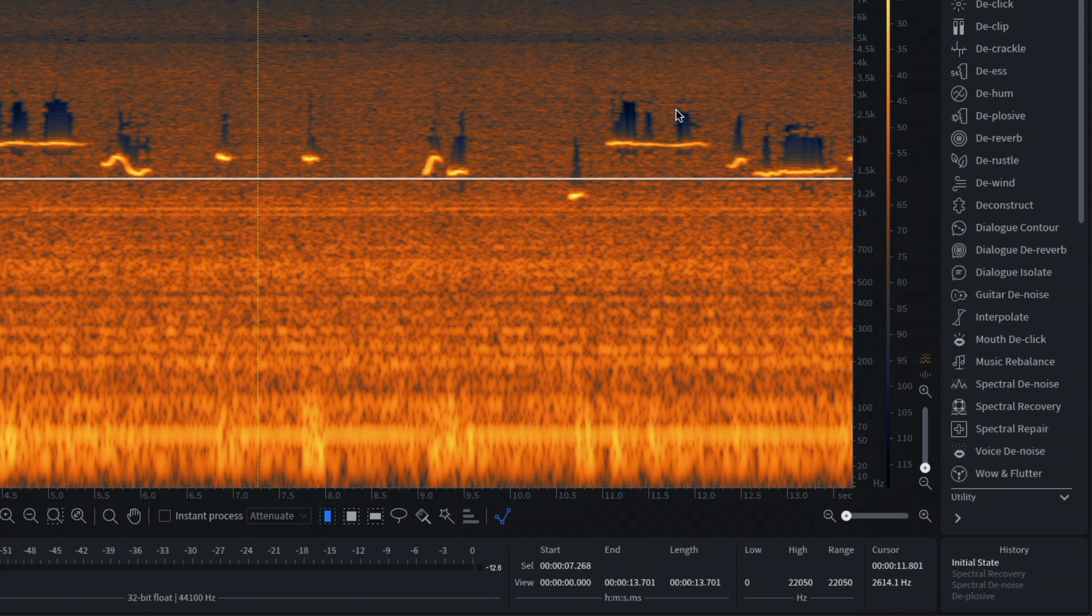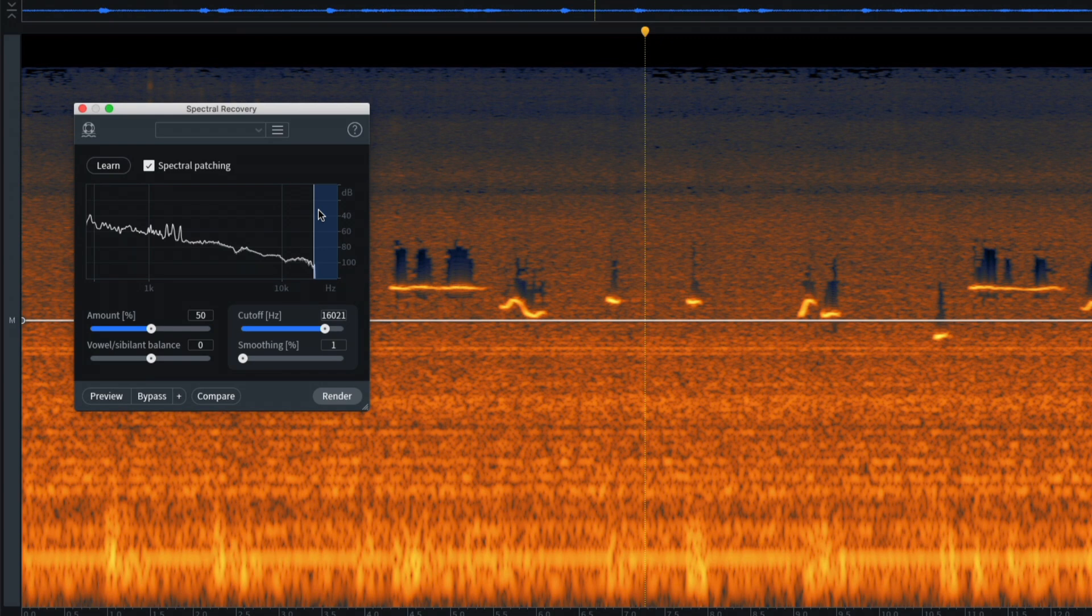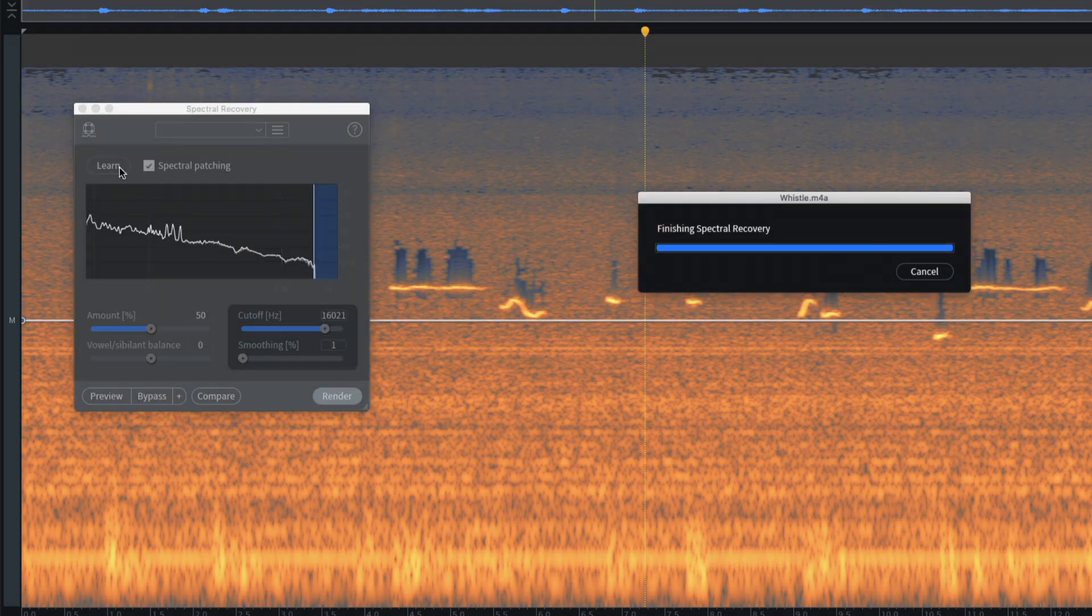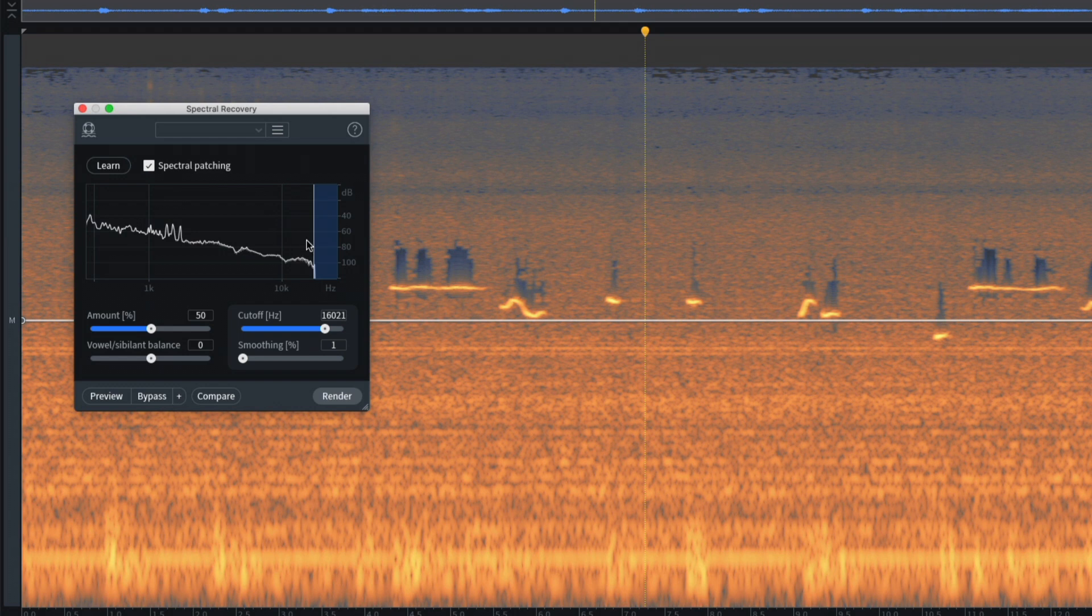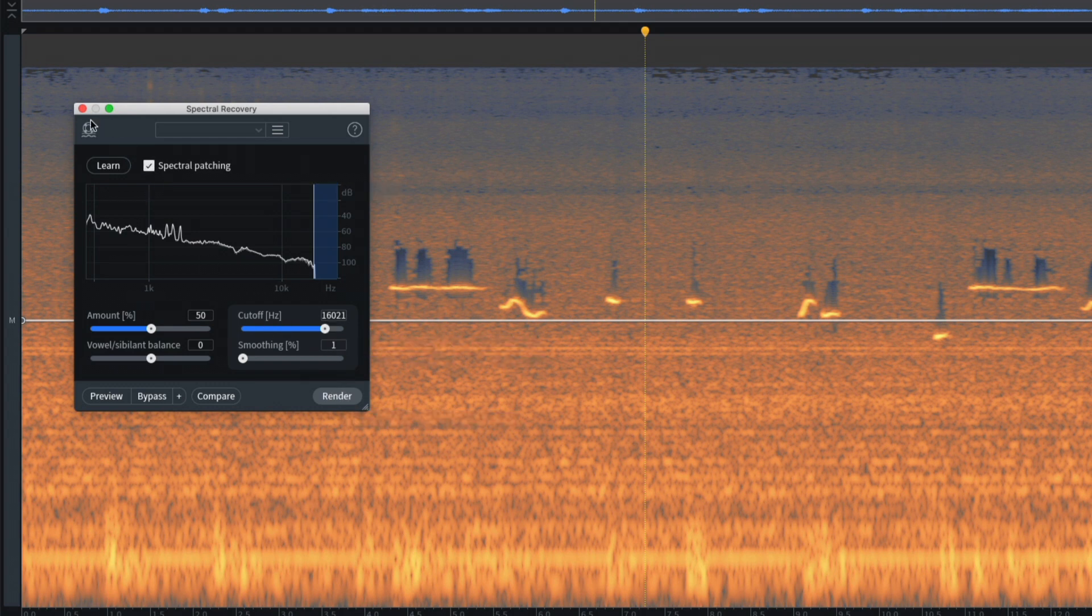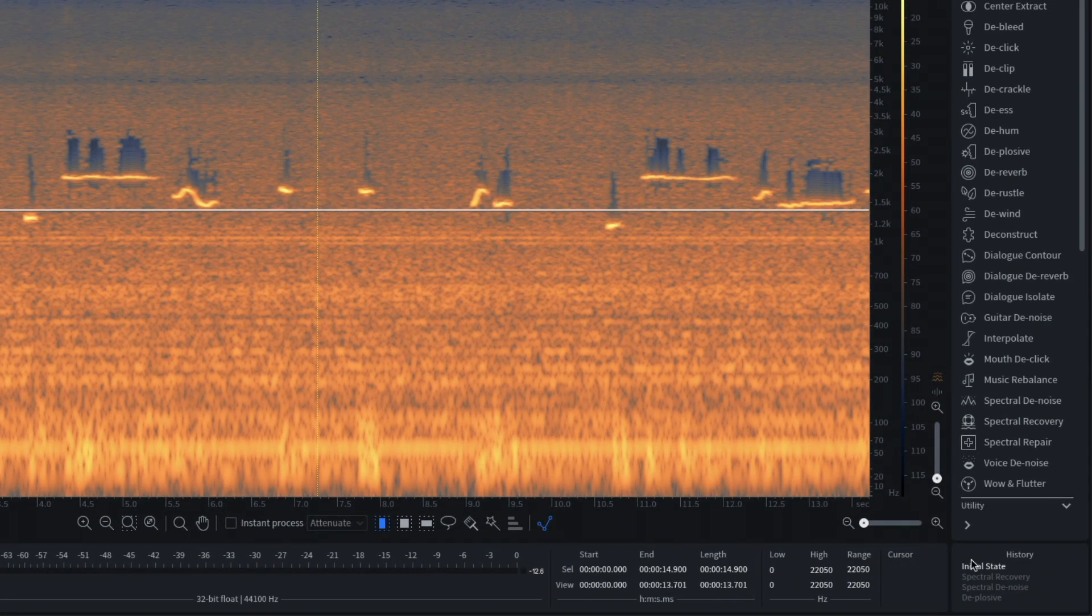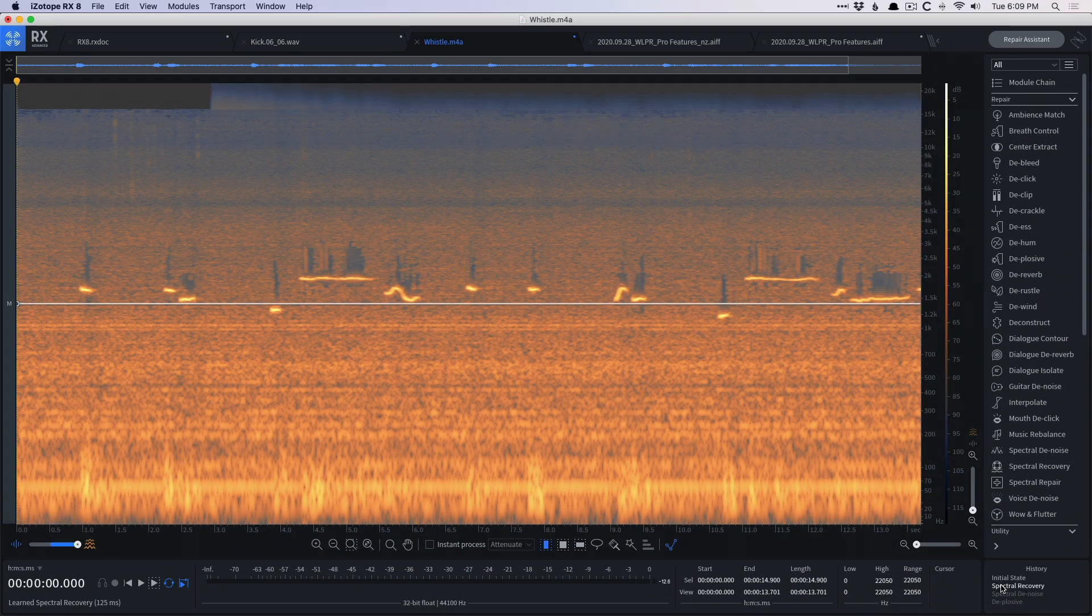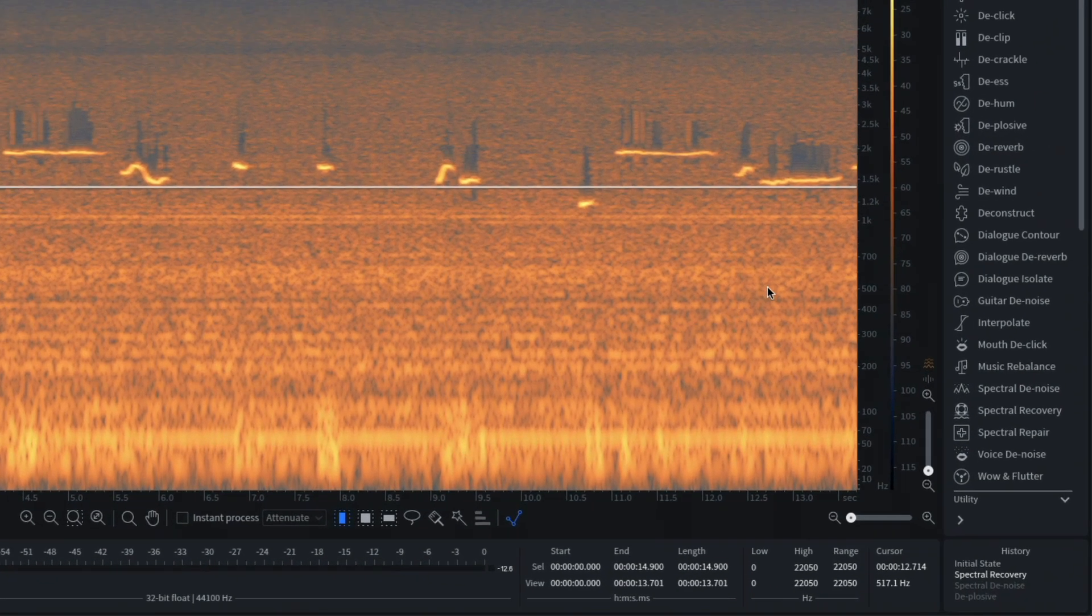So in this case, we're gonna use something like spectral recovery, which can remanufacture that high end that was chopped off. All we have to do is hit this learn button. Now we've learned where that high end is missing. And you can also adjust the amount or the percentage and the cutoff. So it's 16,000 Hertz. And then hit render and apply this to the audio. So if we go down here and now we've introduced some new high end. I don't know why it doesn't occur down here, but that's fine by me for now.